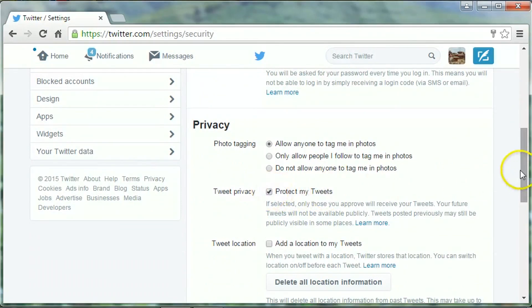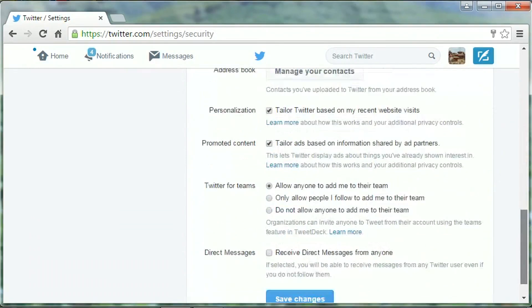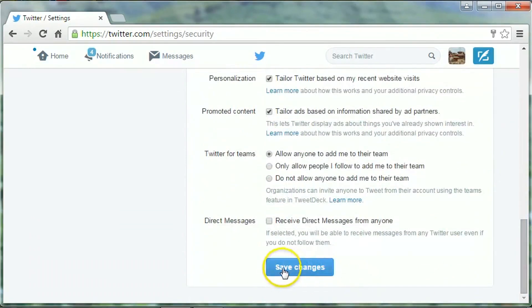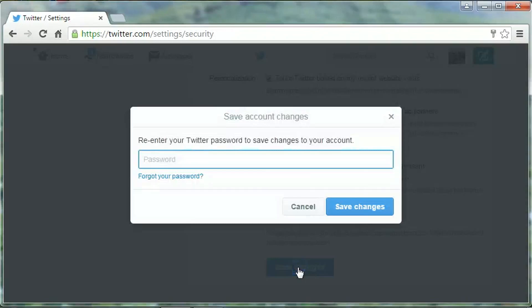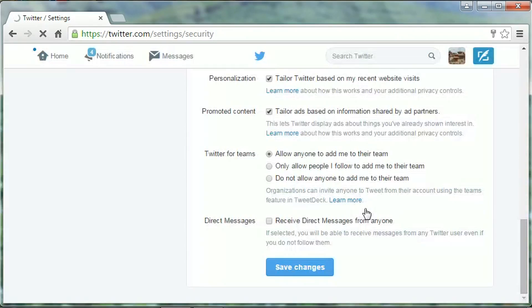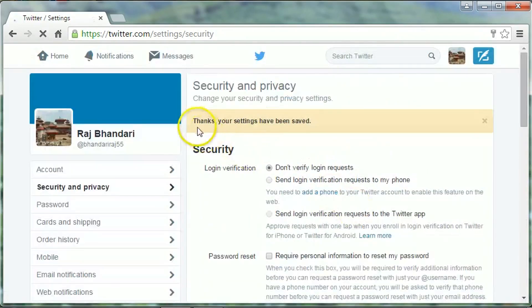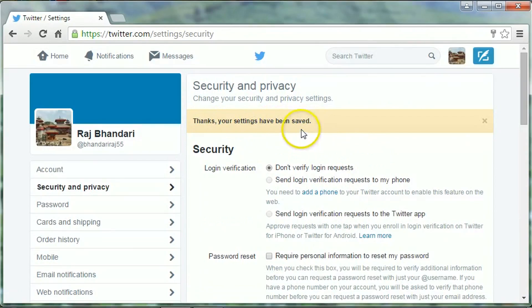Then click on save changes, re-enter your password, then save changes. You can see this confirmation: 'Your settings have been saved.'